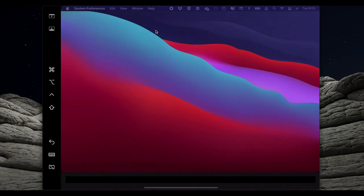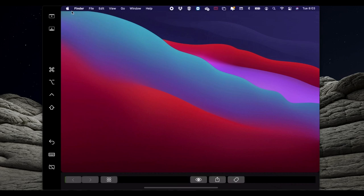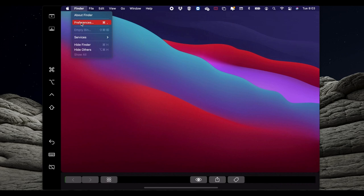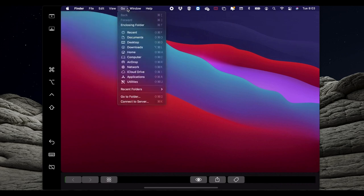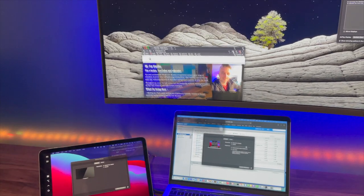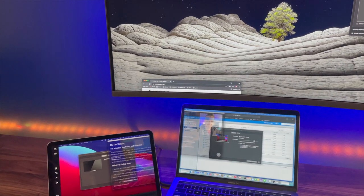So here is my iPad with a mouse pointer and that is absolutely brilliant. I can actually just go and navigate through all of this exactly the same way as if my Mac is physically connected to another external display, but it's just my iPad.